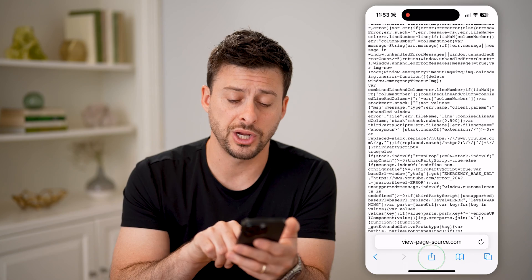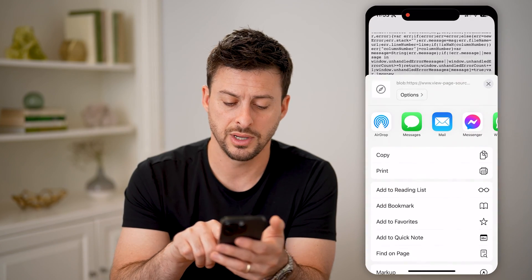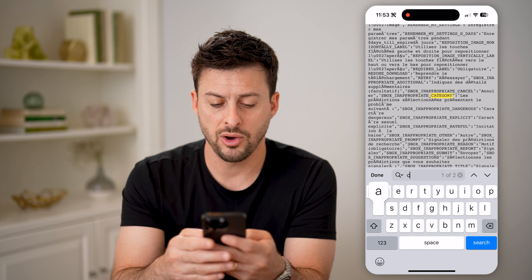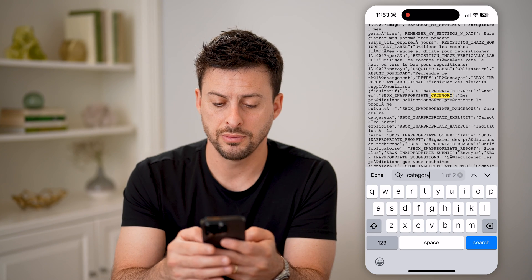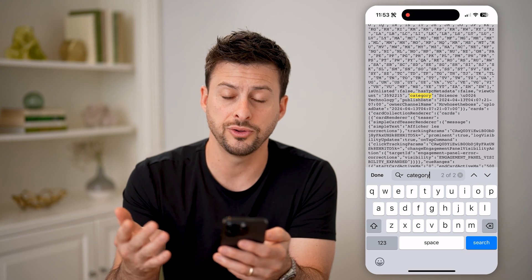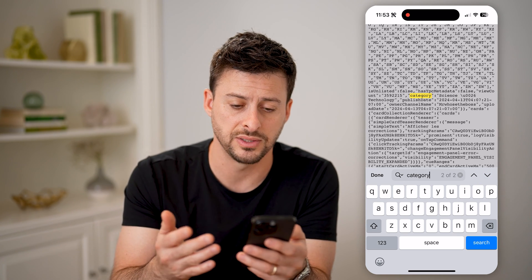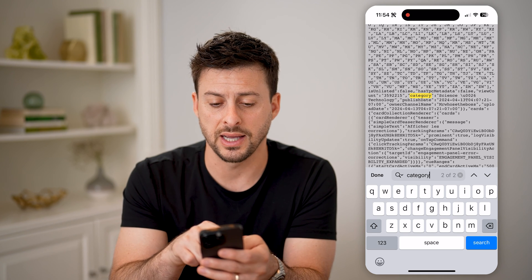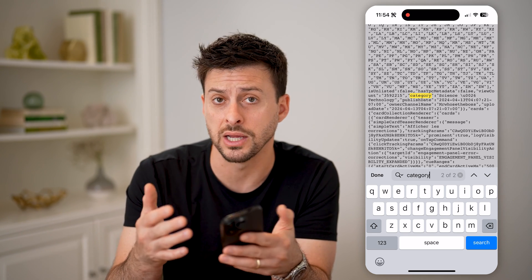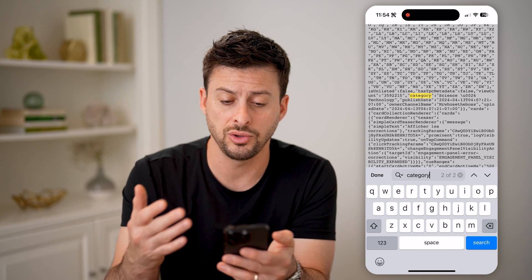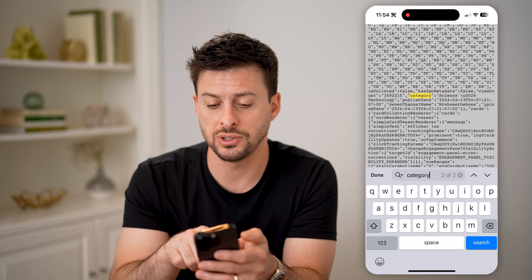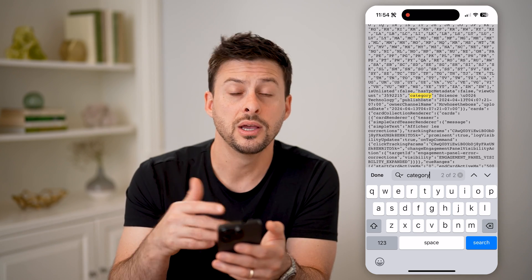Tap the little share icon at the bottom center and we're going to hit find on page. Now we're going to type in "category," and you'll see the first one doesn't make sense, but the second one shows us the category of this video. It says science and technology. So if you wanted to know the category for a channel or for a video, you can go through these steps — in this case he chose science and technology.